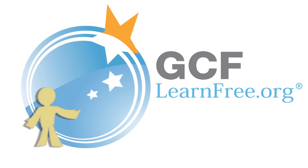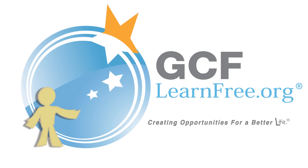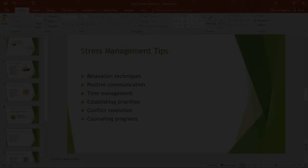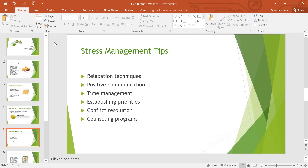Goodwill Community Foundation, creating opportunities for a better life. Shapes are a great way to make your presentations more interesting. PowerPoint gives you a lot of different shapes to choose from, and they can be customized to suit your needs, using your own color palette, preferences, and more.